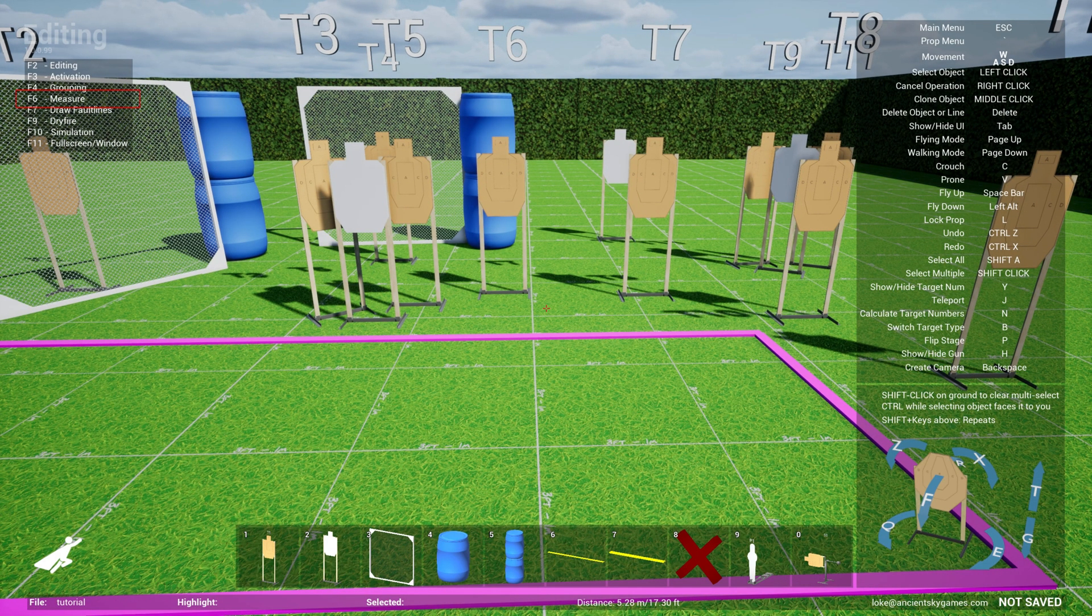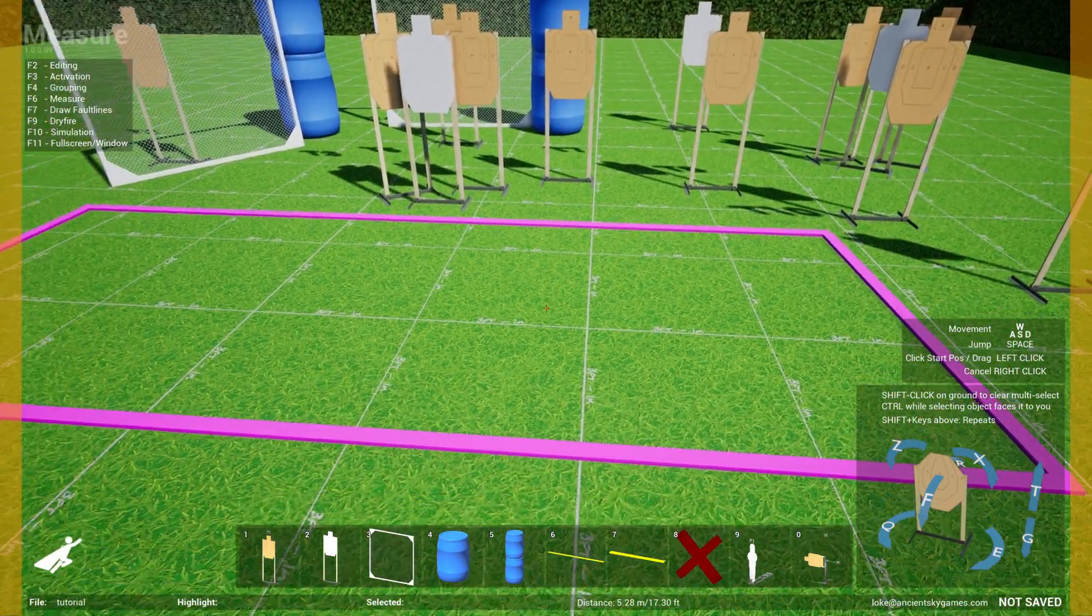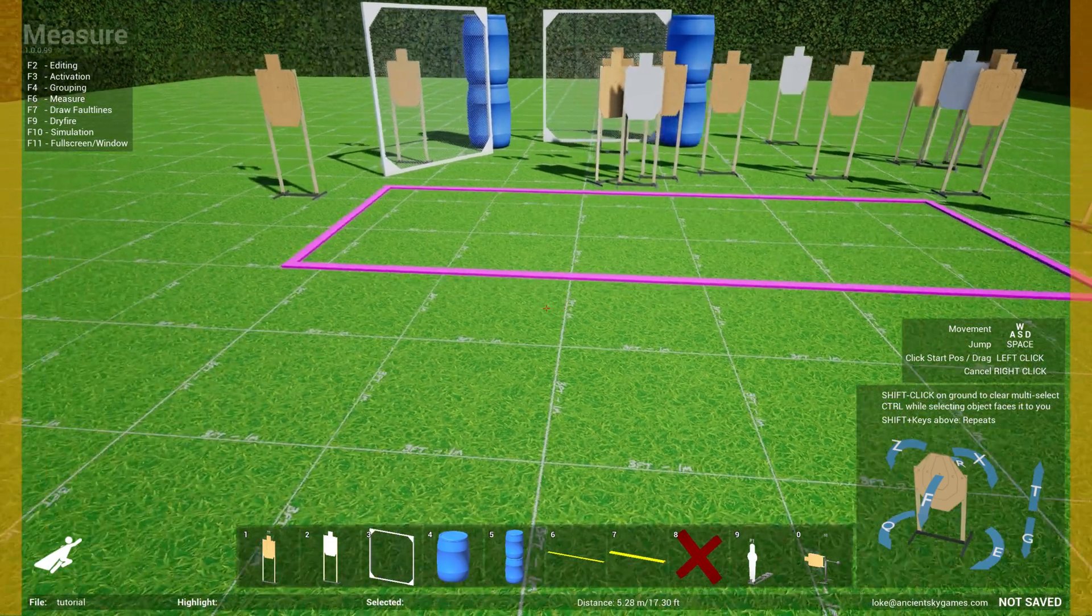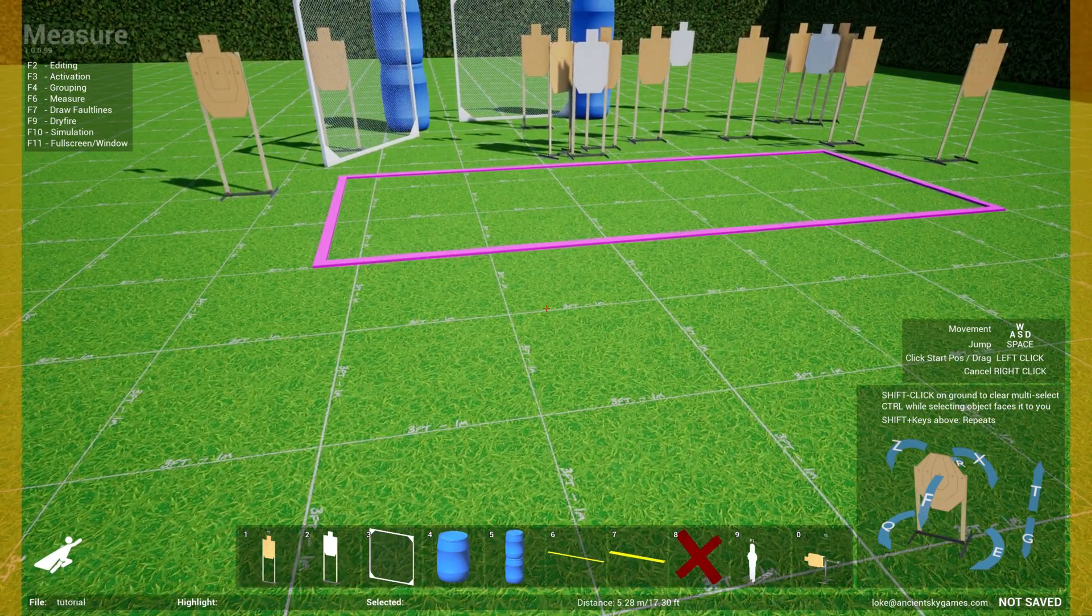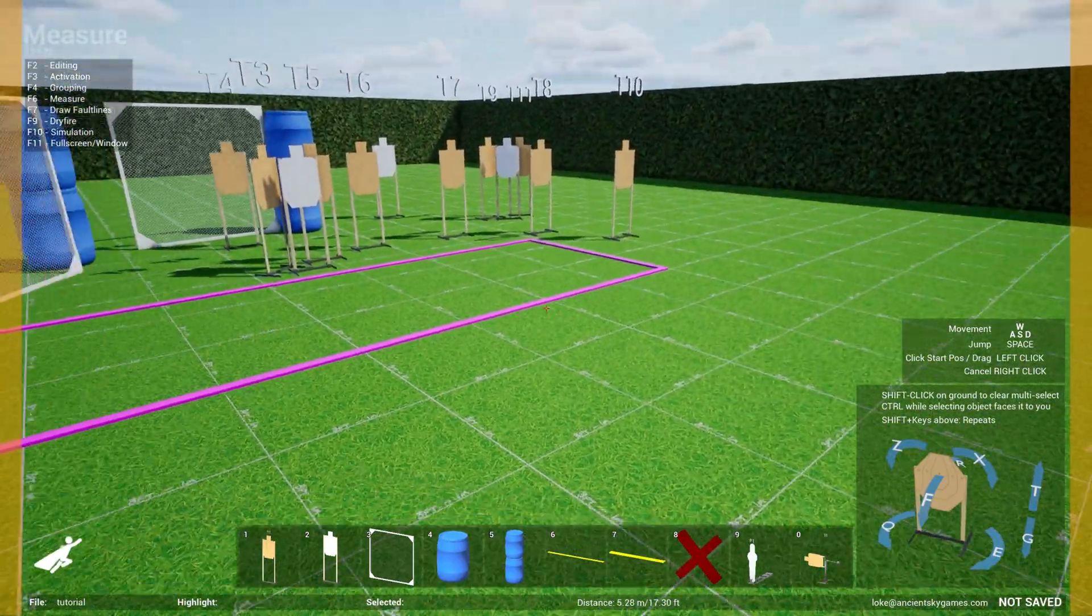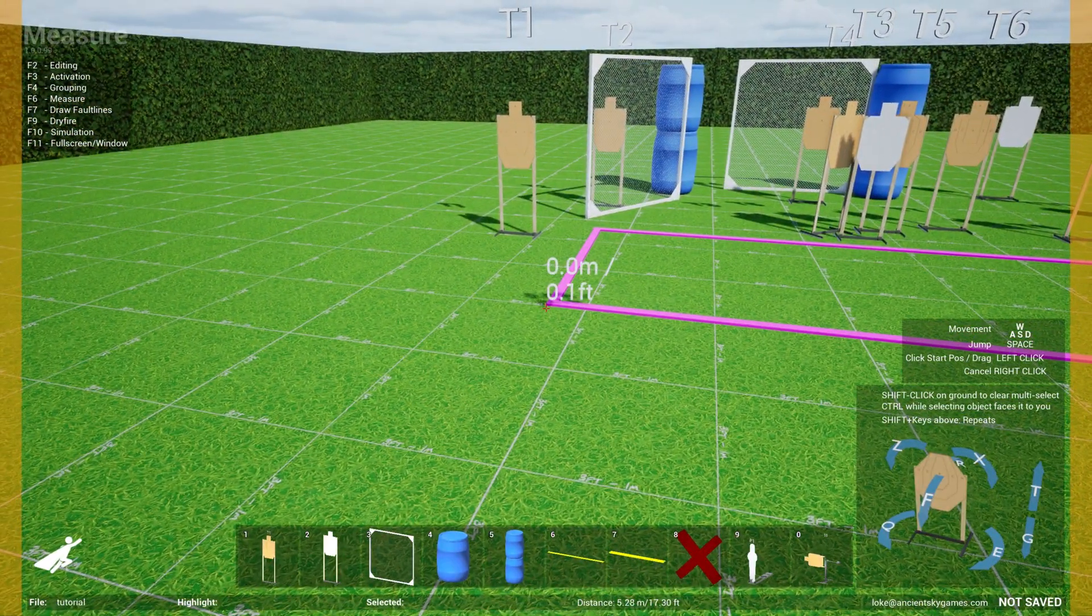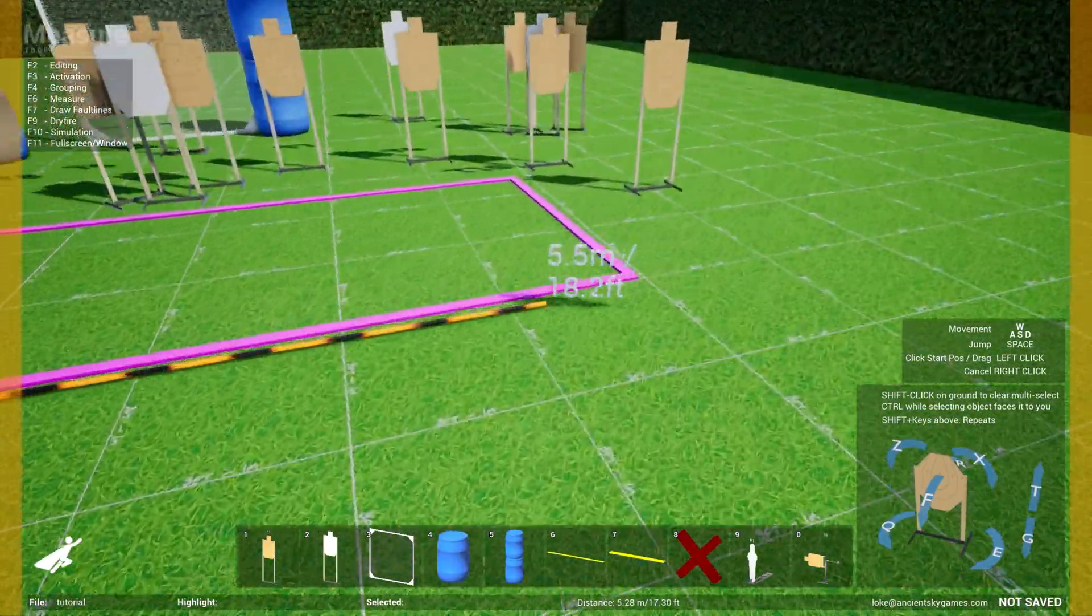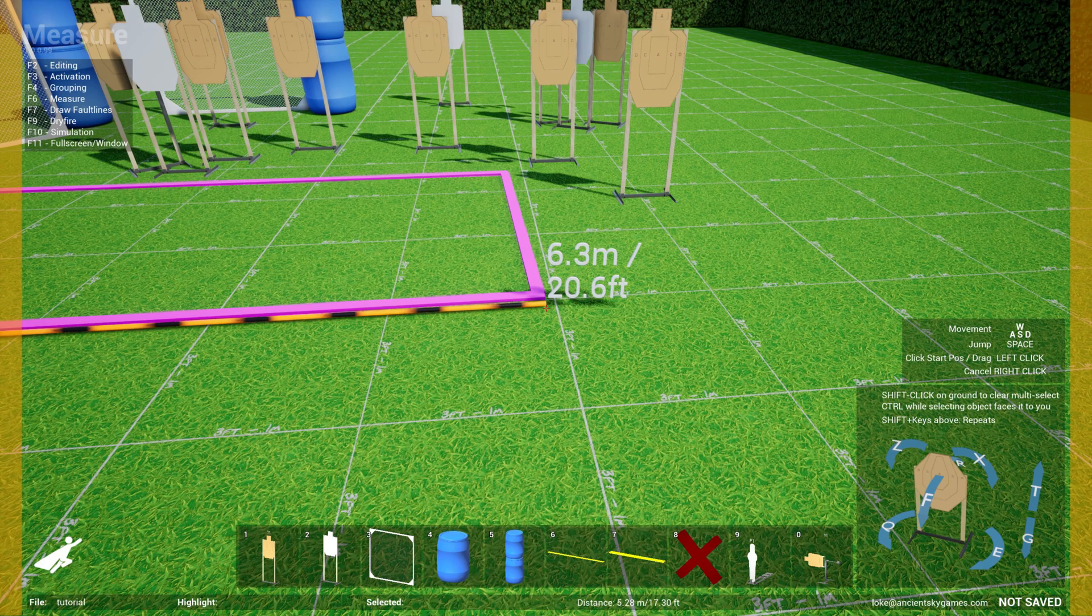The next editing mode that we want to discuss is measuring. If you hit F6, you go into measure mode, which allows you to measure the distance from one position to another. Let's say I want to see what the length of this fault line I've created is.